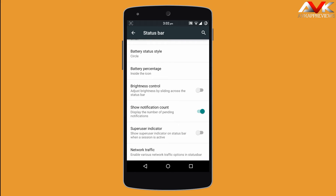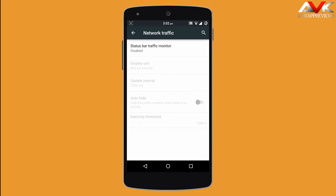The next option is network traffic. Here you can enable the network monitor on the status bar. It will show you the downloading and uploading speed for your network.